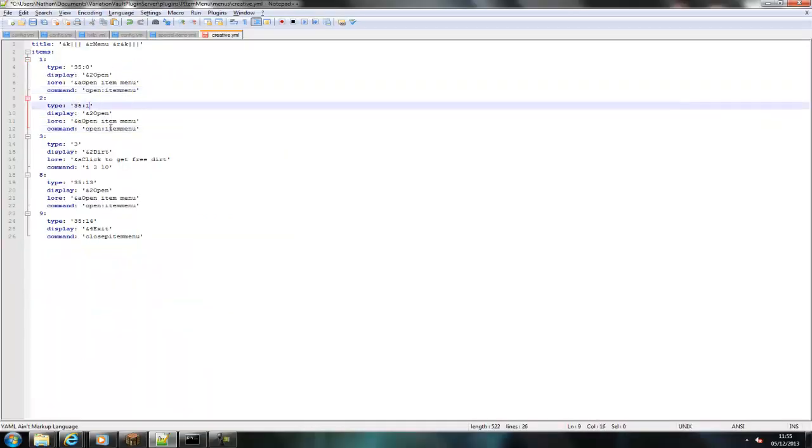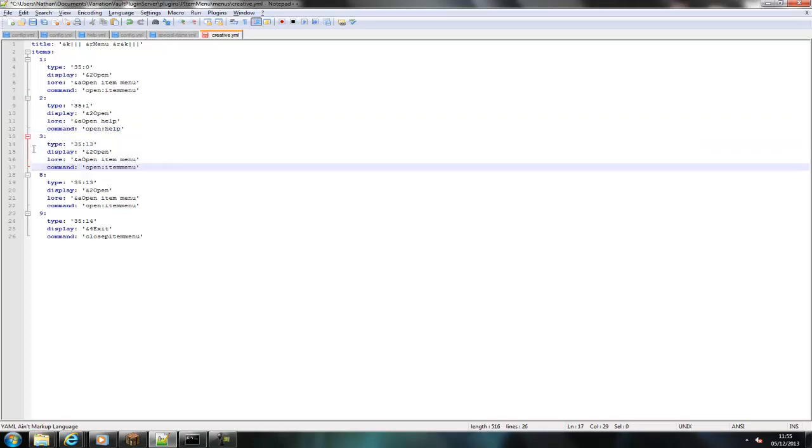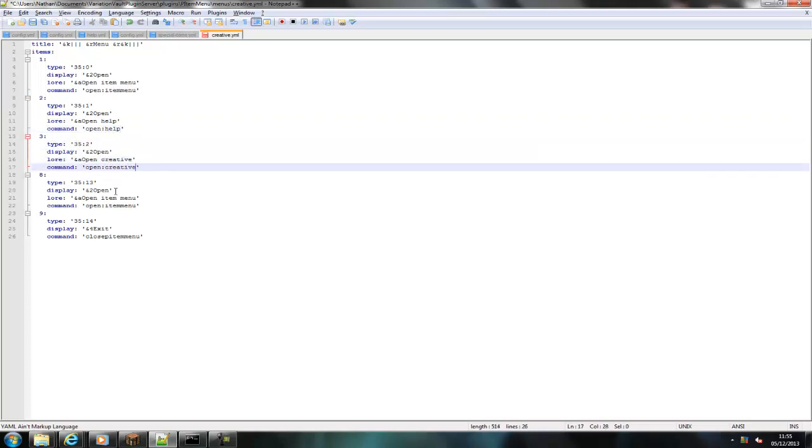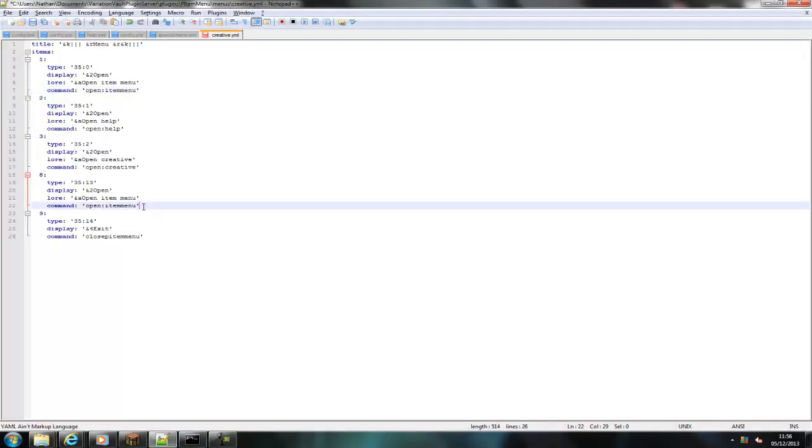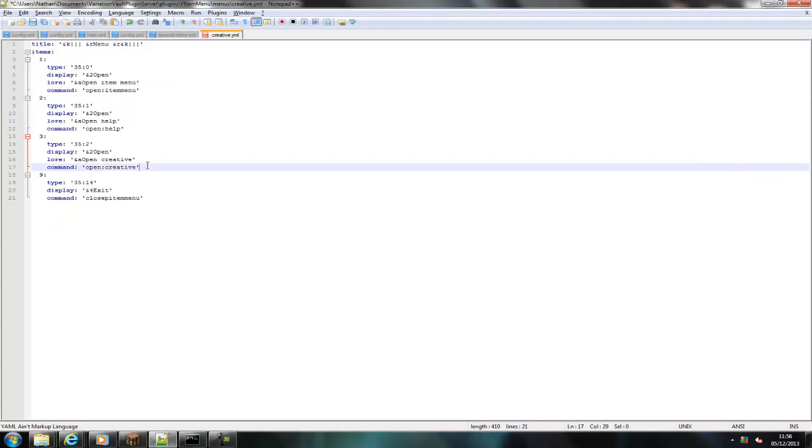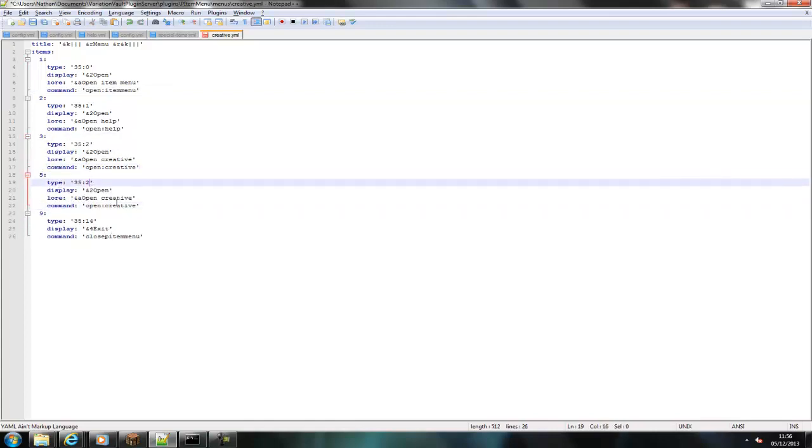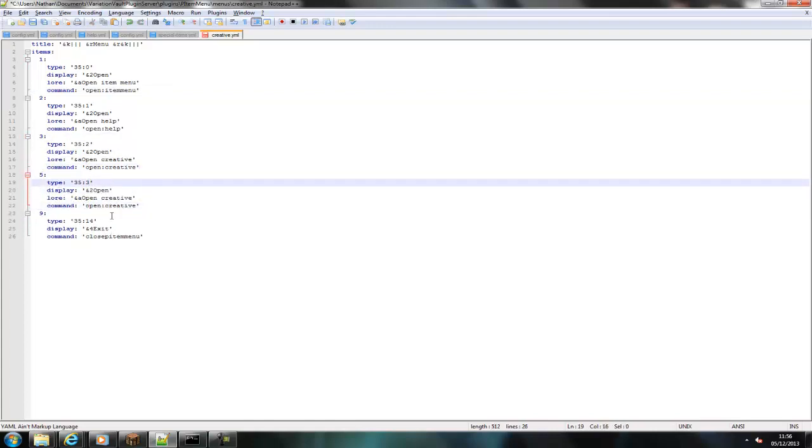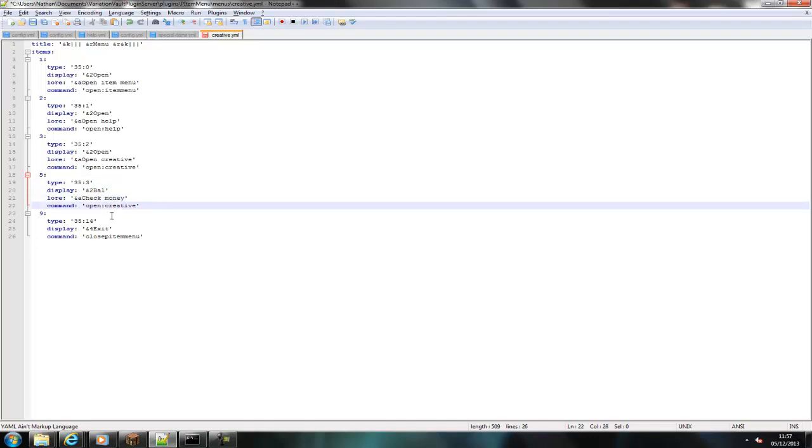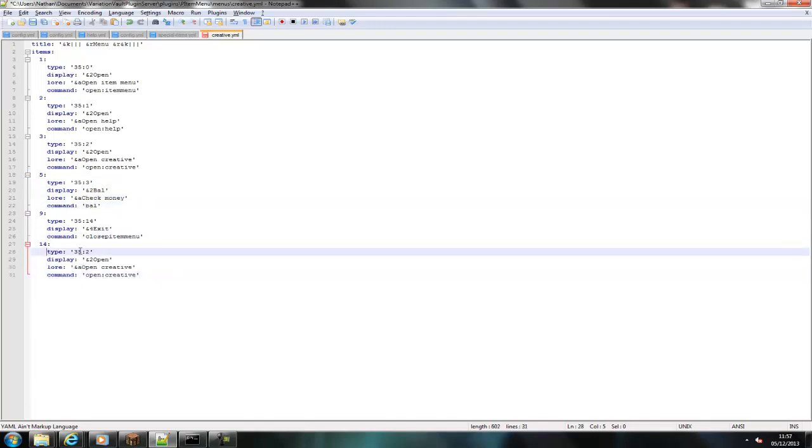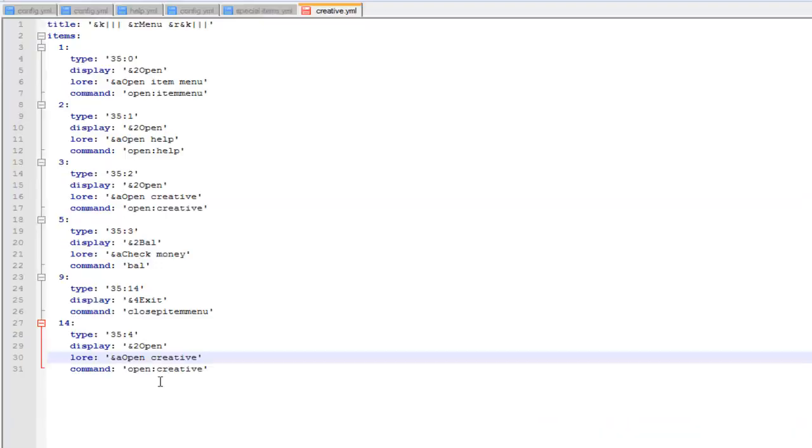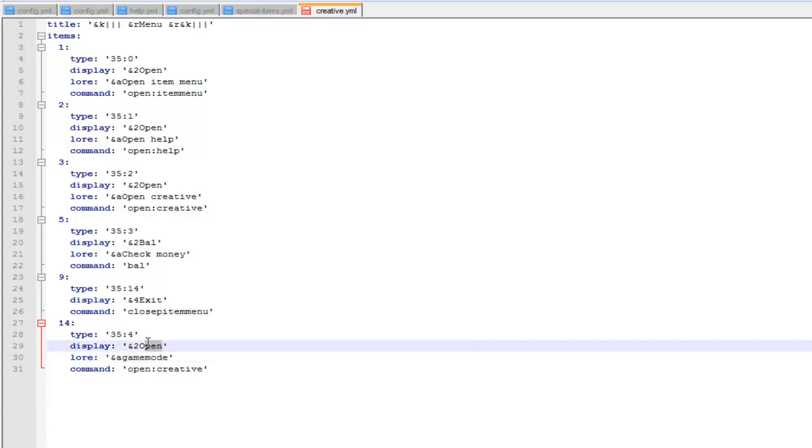As you can see I've edited all the menus, so they each open a different menu. So you can see one opens help, one opens the item menu, one opens creative.